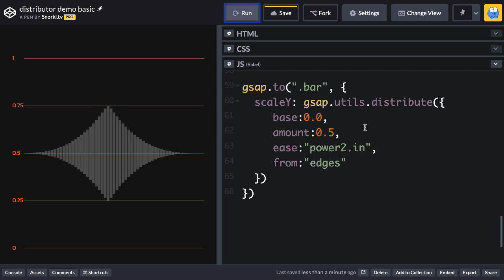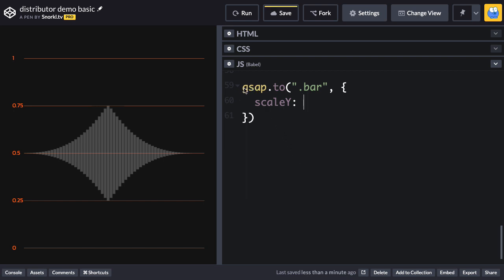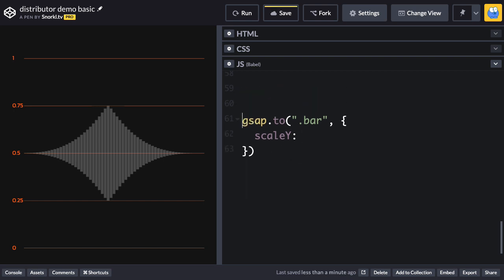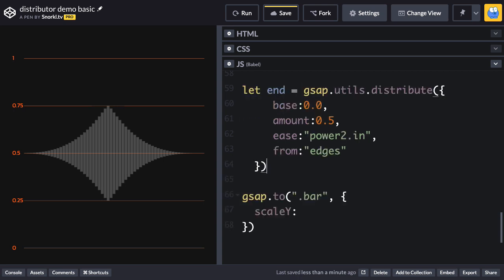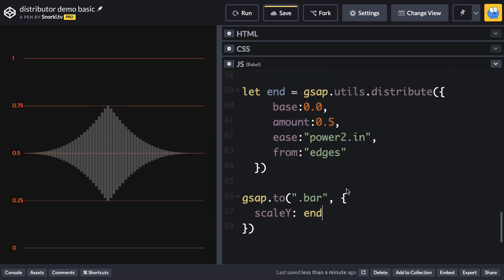Now what I want to show you before I go is that I can take all of this stuff outside of the tween here, and since it's a function-based value, I can say, hey, let end equal, and then I can create a reference to the function that gets returned by the distribute function, and now my scale y value can just be end. So basically what we're doing here is we're creating a reusable configuration for this type of distribution. So let me just run, and it should work exactly the same. Awesome.